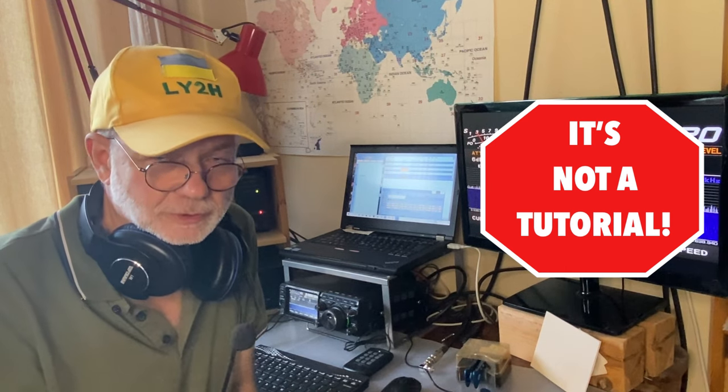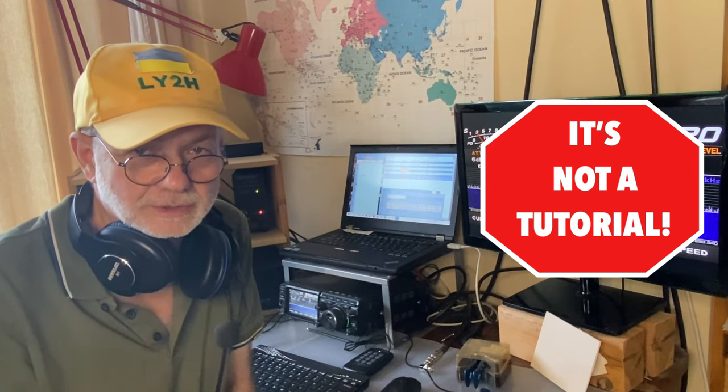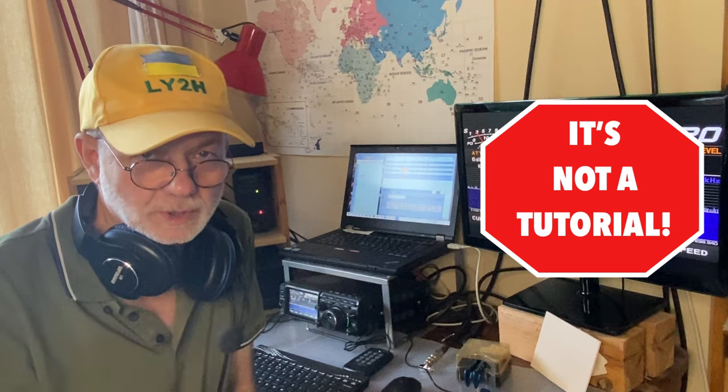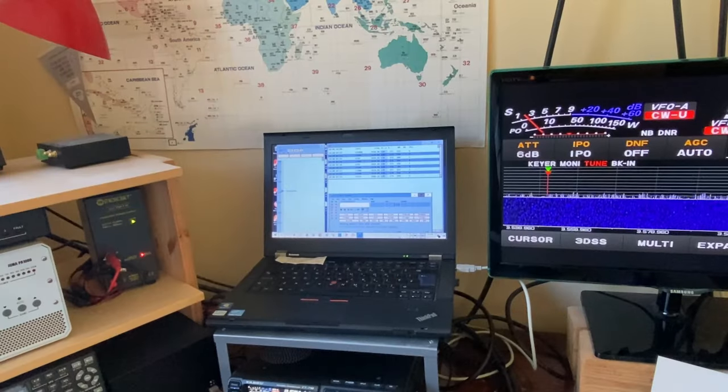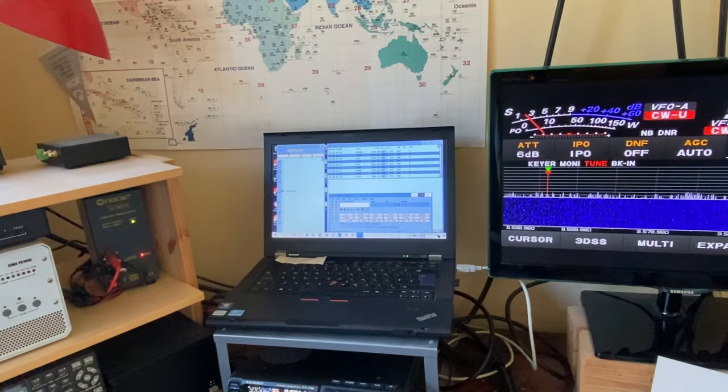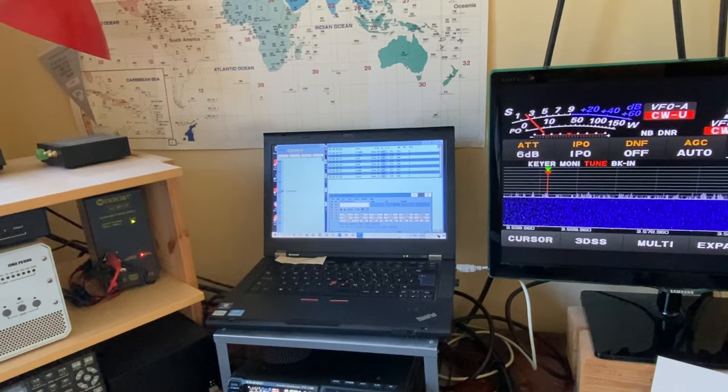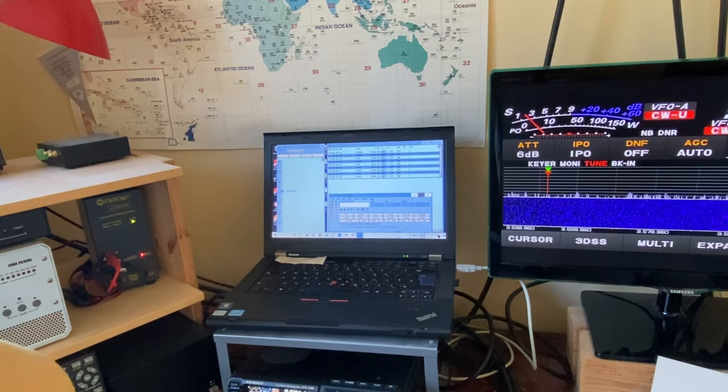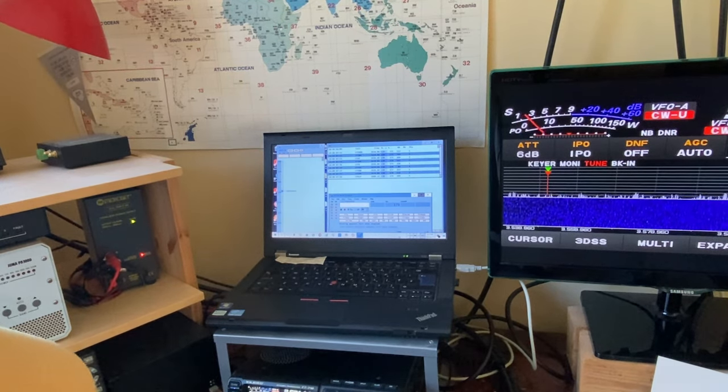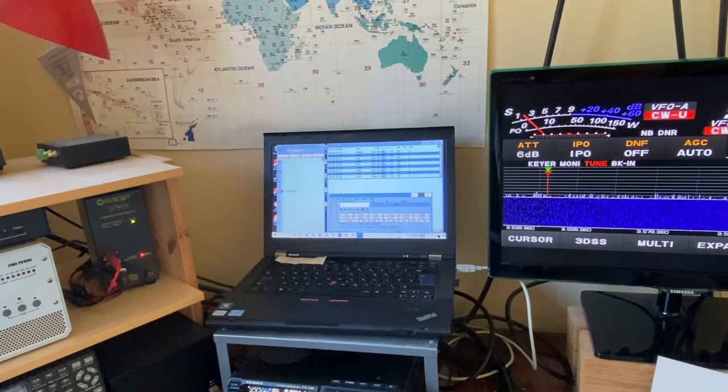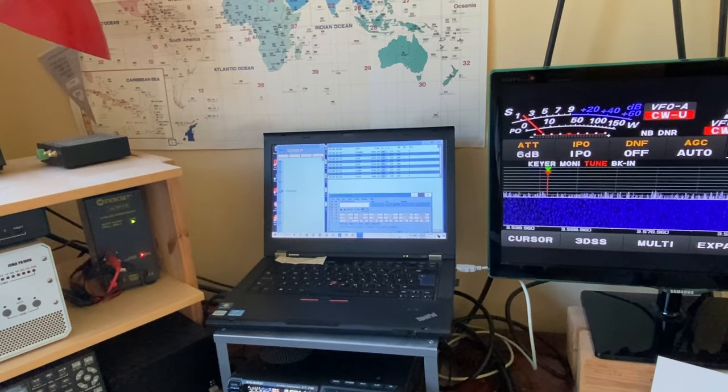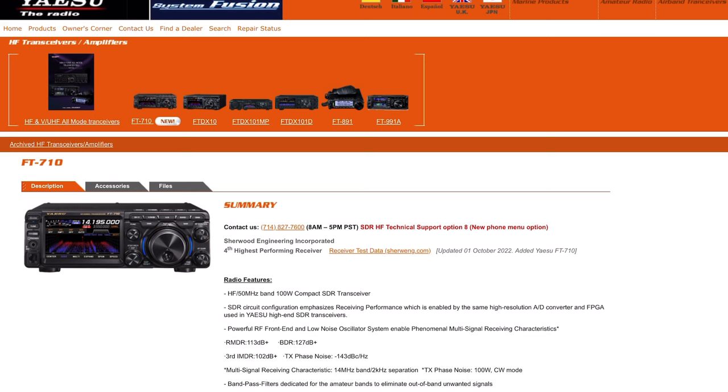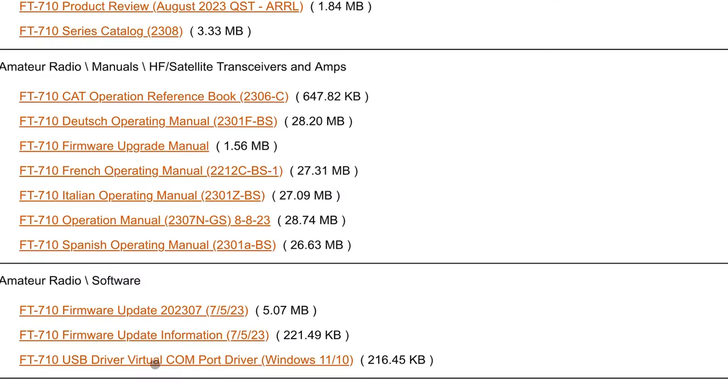How to configure your radio and your logger to work them together. The very first thing to do is to check if you have the right virtual COM port driver installed on your computer. This driver can be found on YAESU.com's website, according to your radio model.